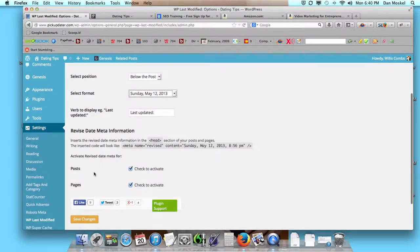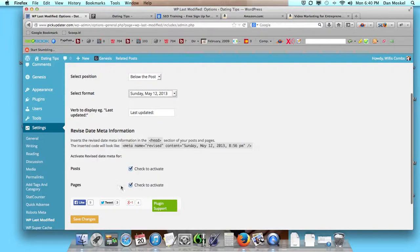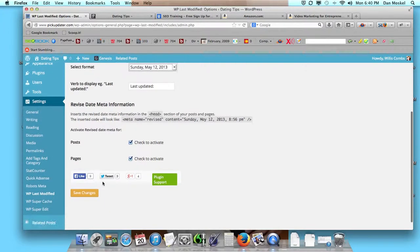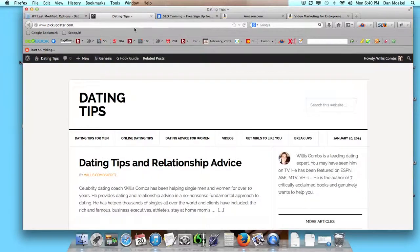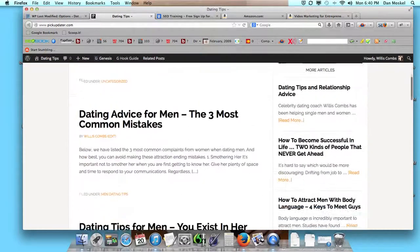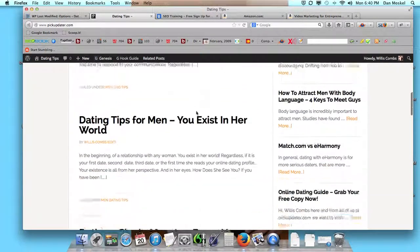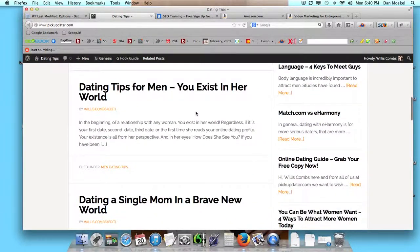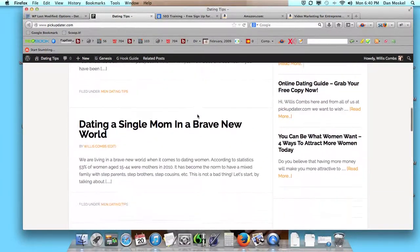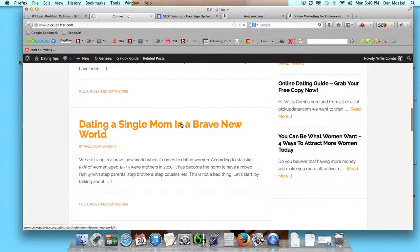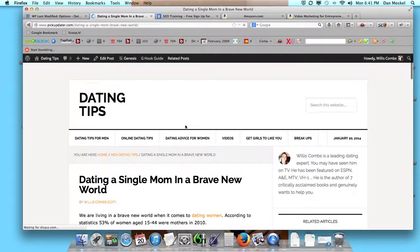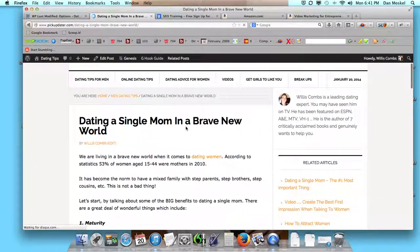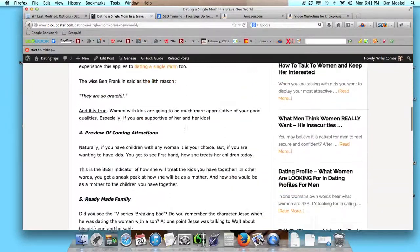Then you can write in what you want it to say, such as 'Last Updated,' which is what we like. We're going to have that show up on our posts and our pages. If you don't want it to show up on one of them, just uncheck it and click Save Changes. Now we're going to visit another page.